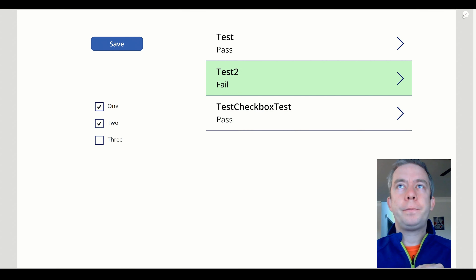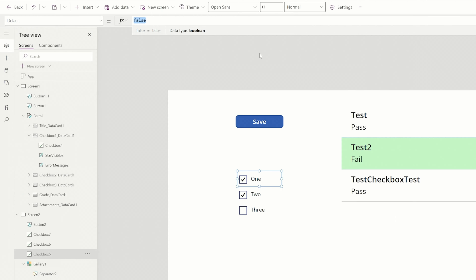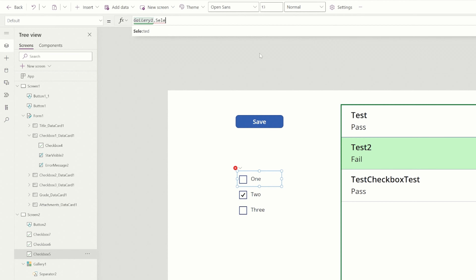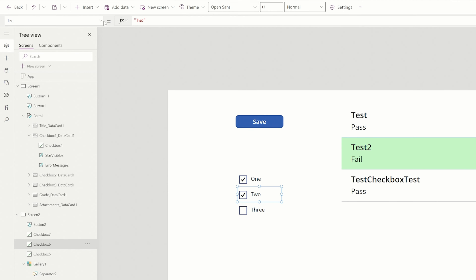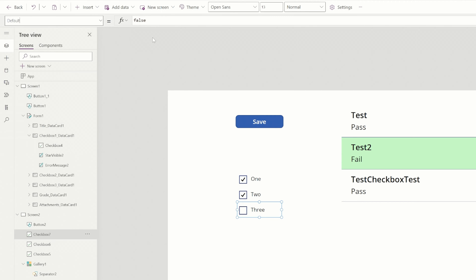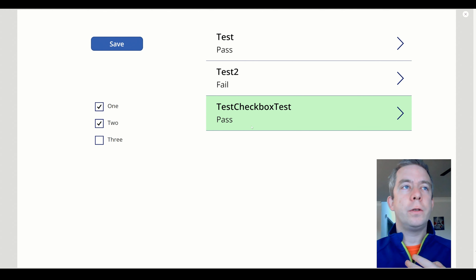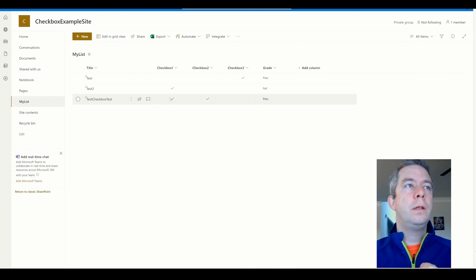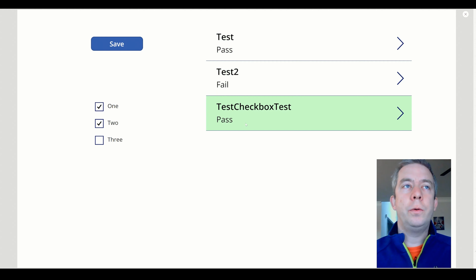So now we have our patch here. For the default properties, what we want to say is Gallery1.Selected.Checkbox1. And I'm going to do that straight down each one of these — so the default of checkbox two and three is checkbox three and checkbox two respectively. So now when I highlight, you can see it actually matches with whatever I had defaulted. Checkbox test has one and two checked — that's correct. Test 2 has the first checkbox checked, and checkbox three is selected on the first one. So now I'm pulling in the defaults from the gallery selected.